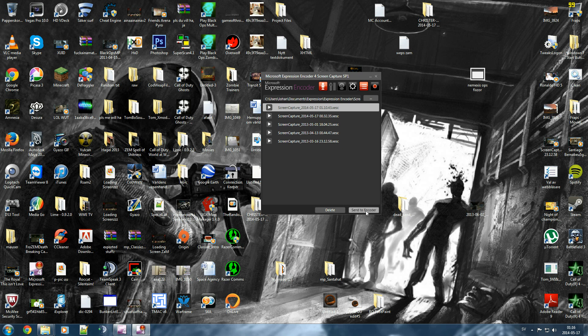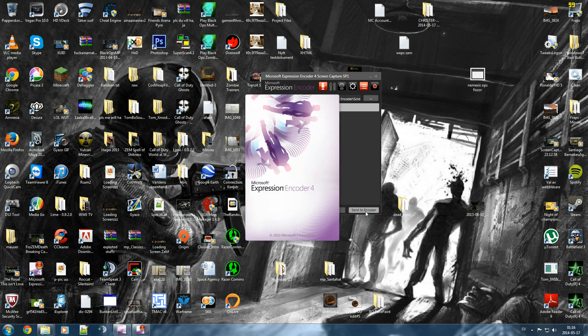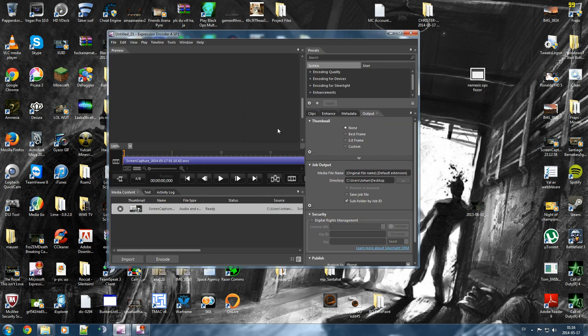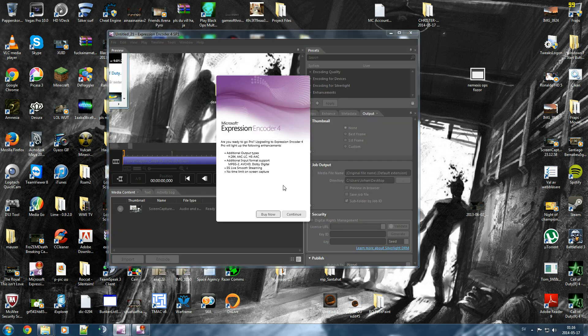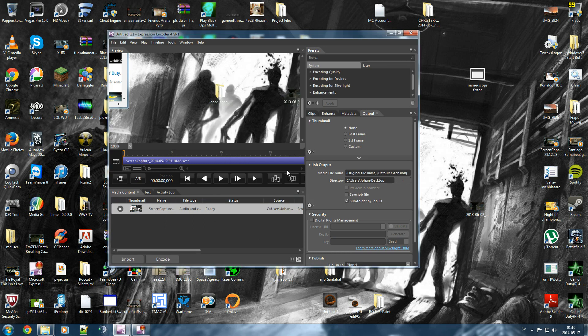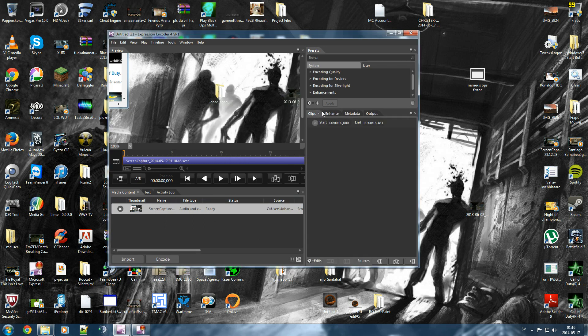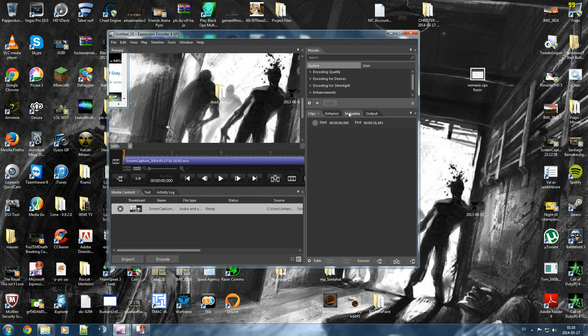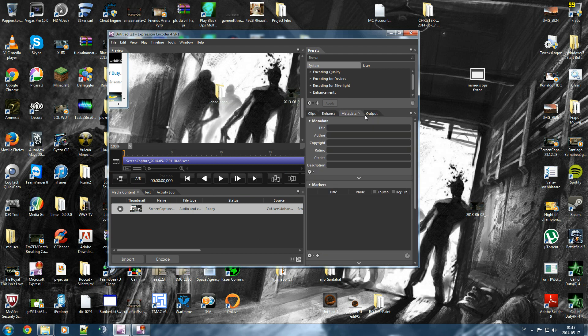Then you're going to press send to encoder and the software itself will open. And you're going to see these three bars over here: clips, metadata, and output.